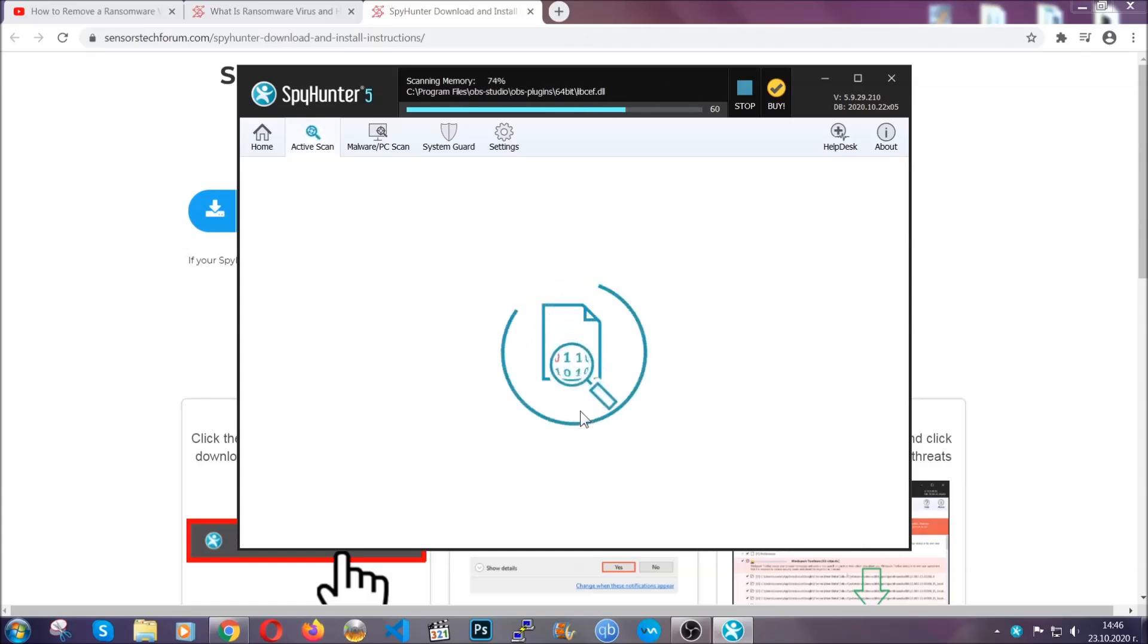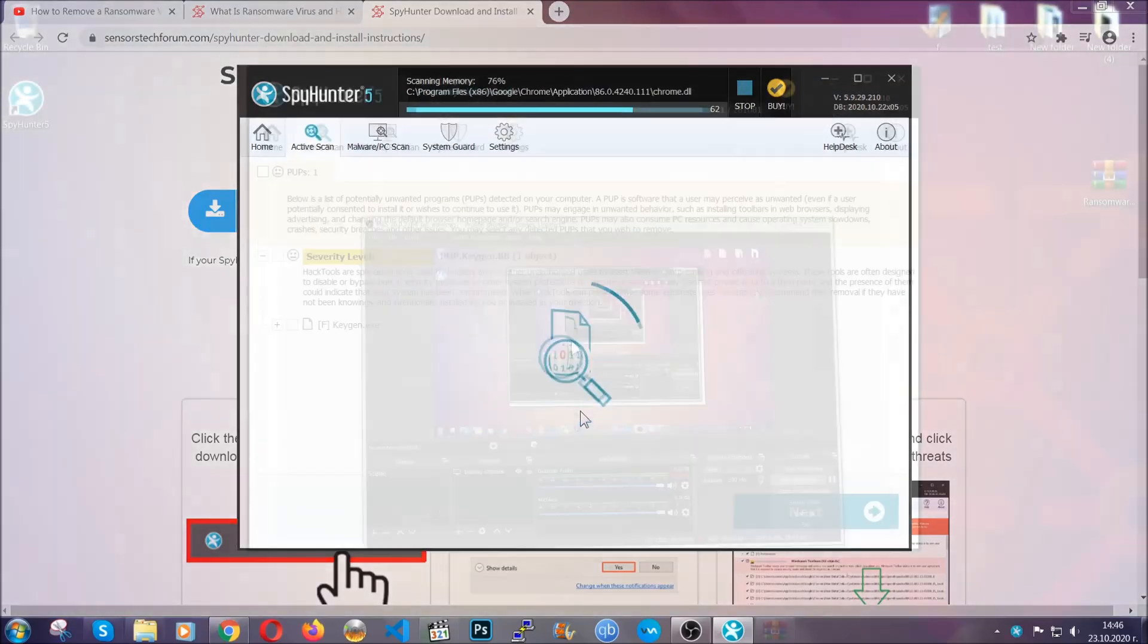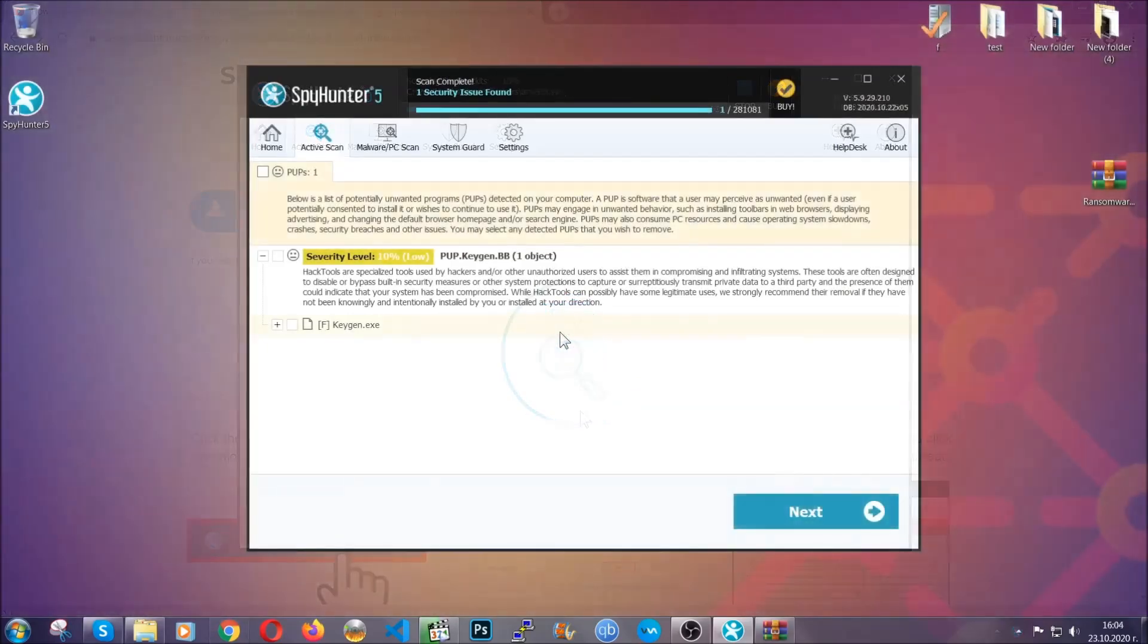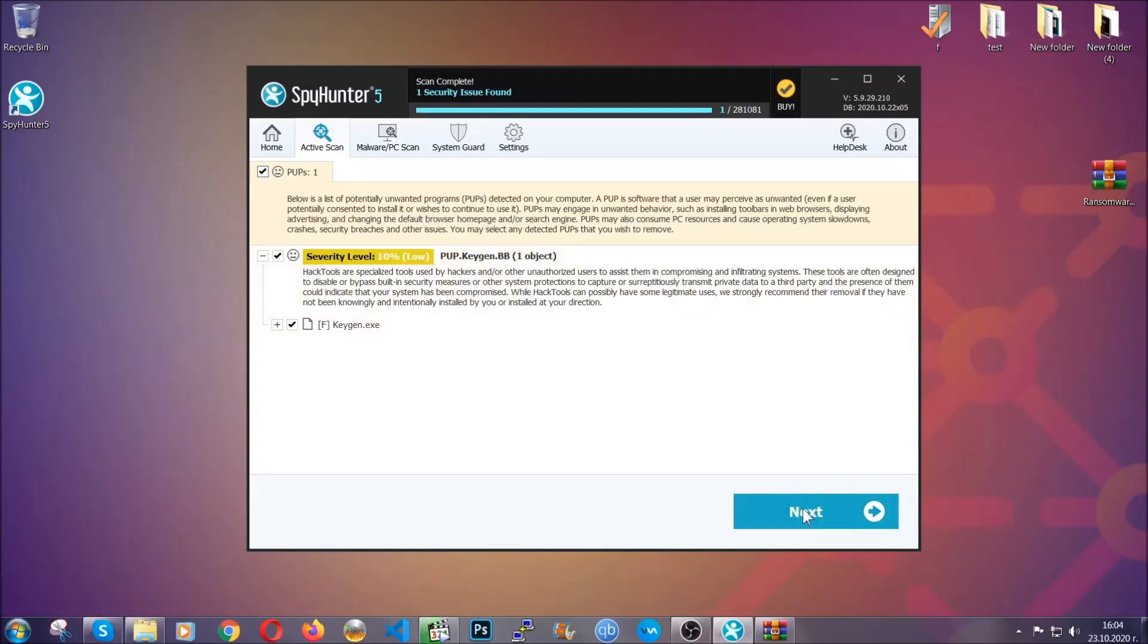The scan should take a bit of time, and when it's done simply select all the objects that are viruses and click on the next or fix now button and the software will take care of them, easy as that.